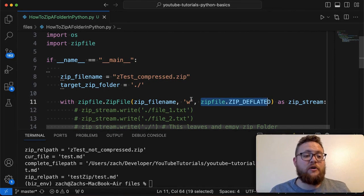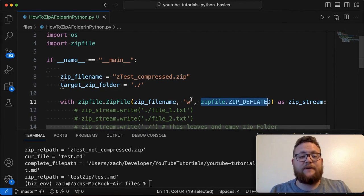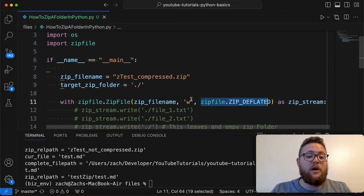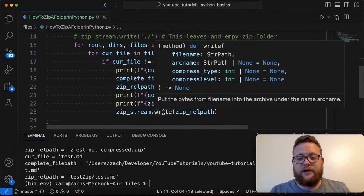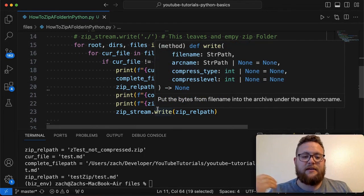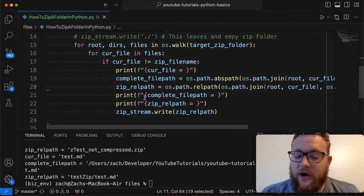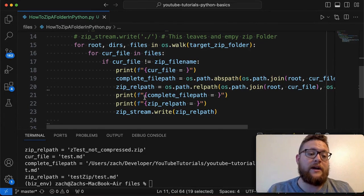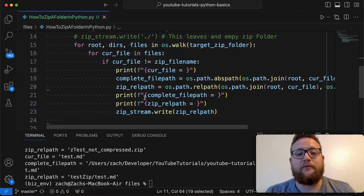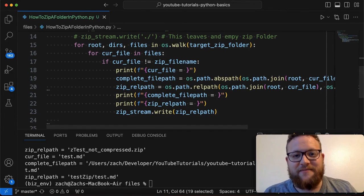I hope you found this tutorial interesting and helpful. This is how you can specifically grab individual files and create a zip folder with those, or walk through a whole directory, grab all the files with their relative paths, and zip it all up — as long as you exclude the zip file you're currently creating. That's how you zip a folder in Python. If you have any questions, leave them in the comments below, and until next time, keep on programming.